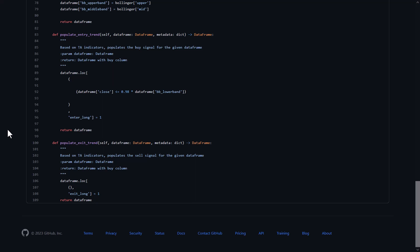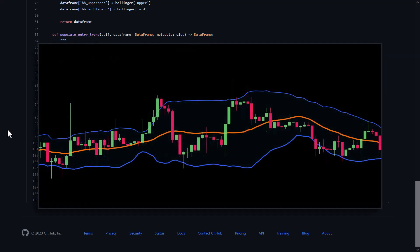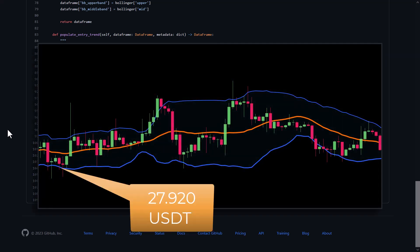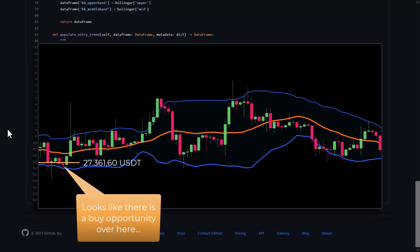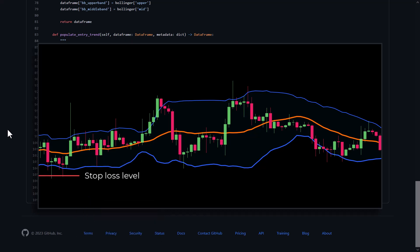To give you an example: if the lower Bollinger Band has a value of 27,920 USDT, then there will be a buy signal if the close price is lower than 0.98 times 27,920, which is 27,361.60 USDT. And if the price gets any lower than that, then the stop loss gets quickly hit because of its tight settings.